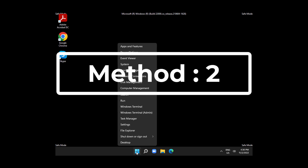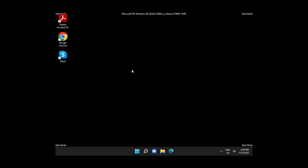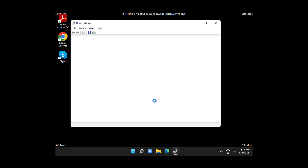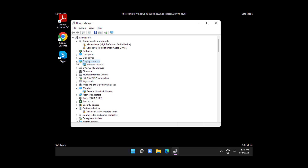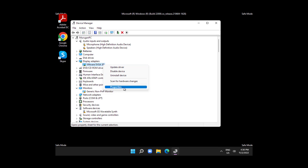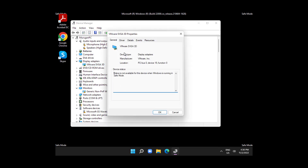Right-click the Start button and click Device Manager. Click and expand Display Adapters, right-click the display adapter, click Properties, click Driver, then click Roll Back Driver.